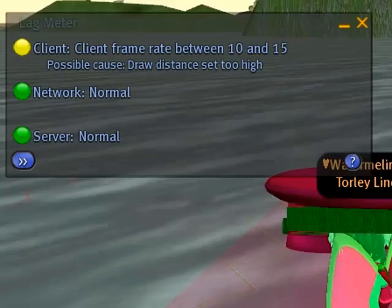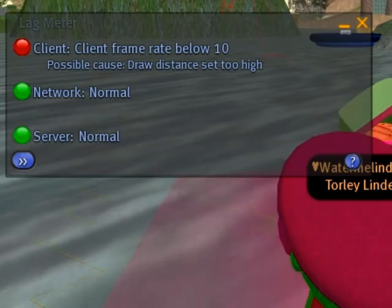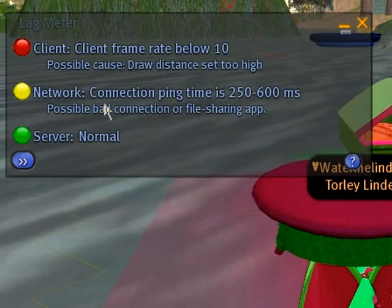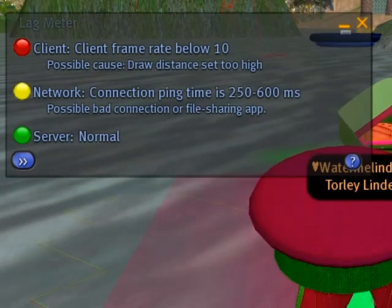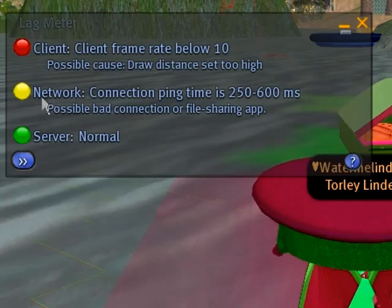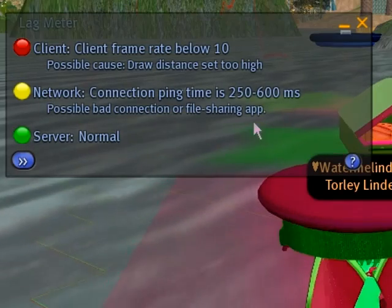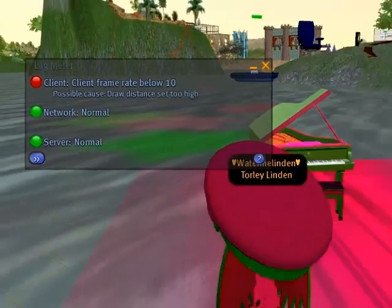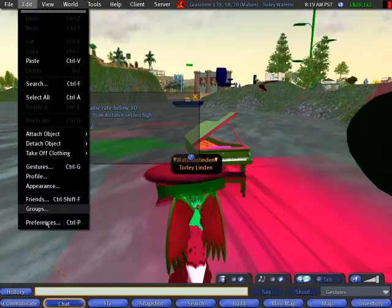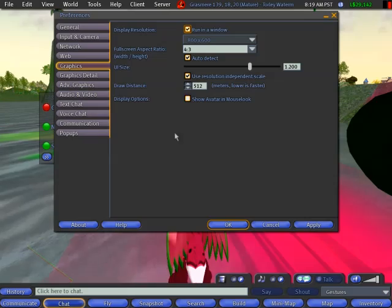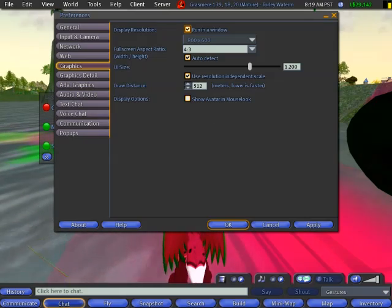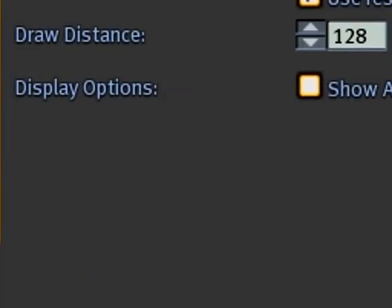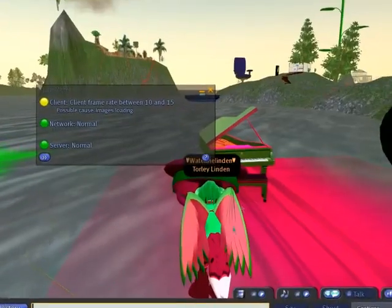When things get really bad you start loading all these textures and the network starts dragging down too. I'll just go back to Edit > Preferences and set draw distance back down to a typical 128.